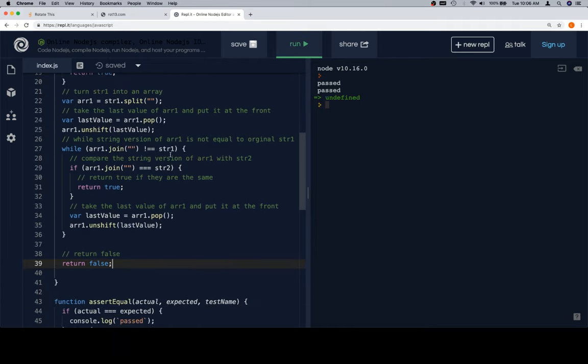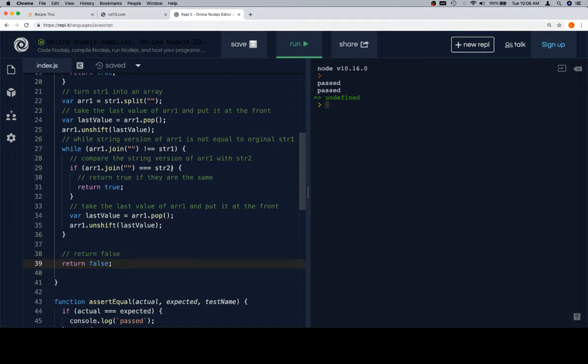Then we're going to join that array and compare it to str1. And that while loop is basically, hey, provided I don't get all the way back around to the original string. Then I'm going to check to see if the joined version of the array1 that I just rotated once is equal to str2. If it is, then str2 is a rotated version of string1. So, we'll return true.